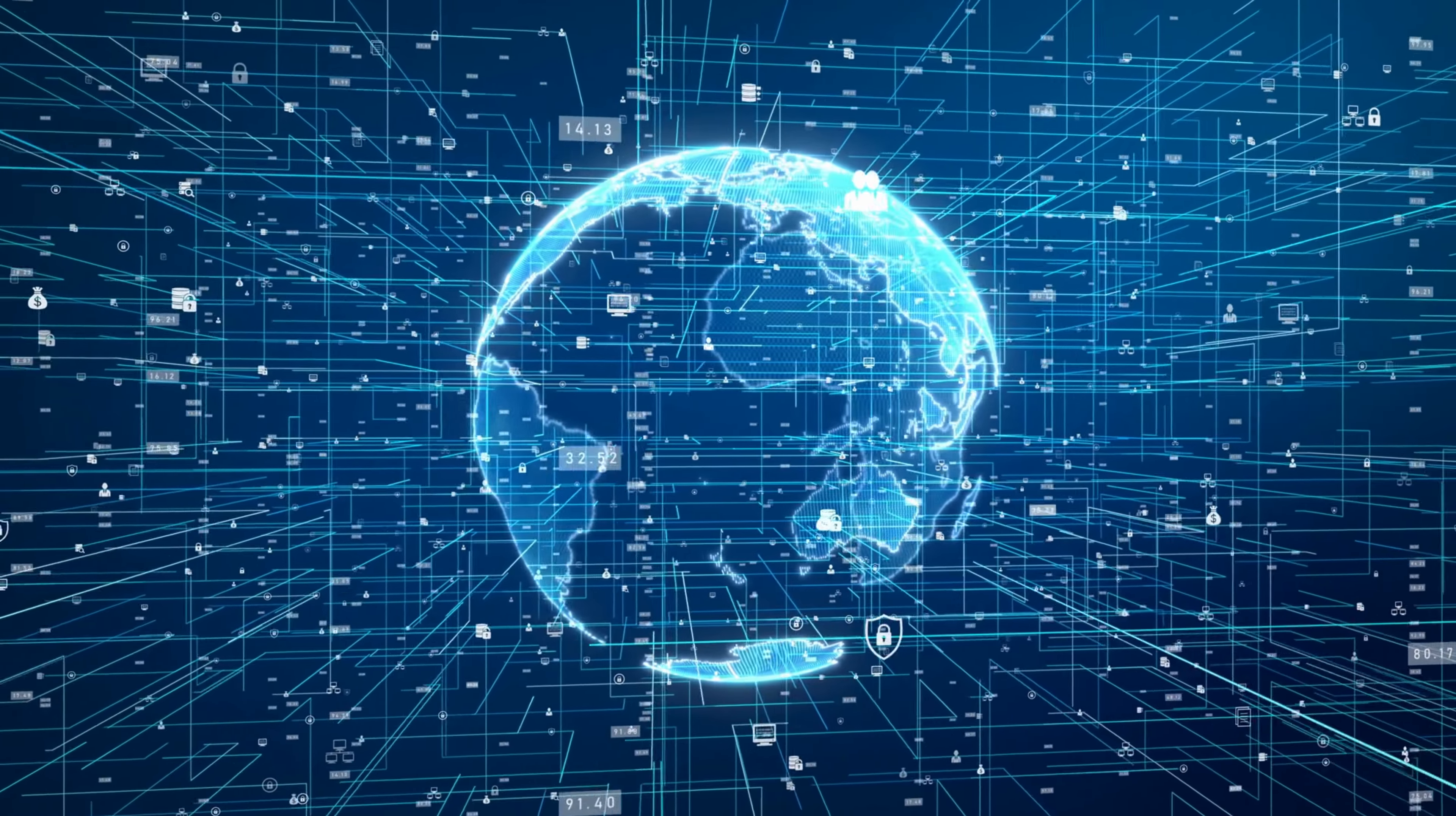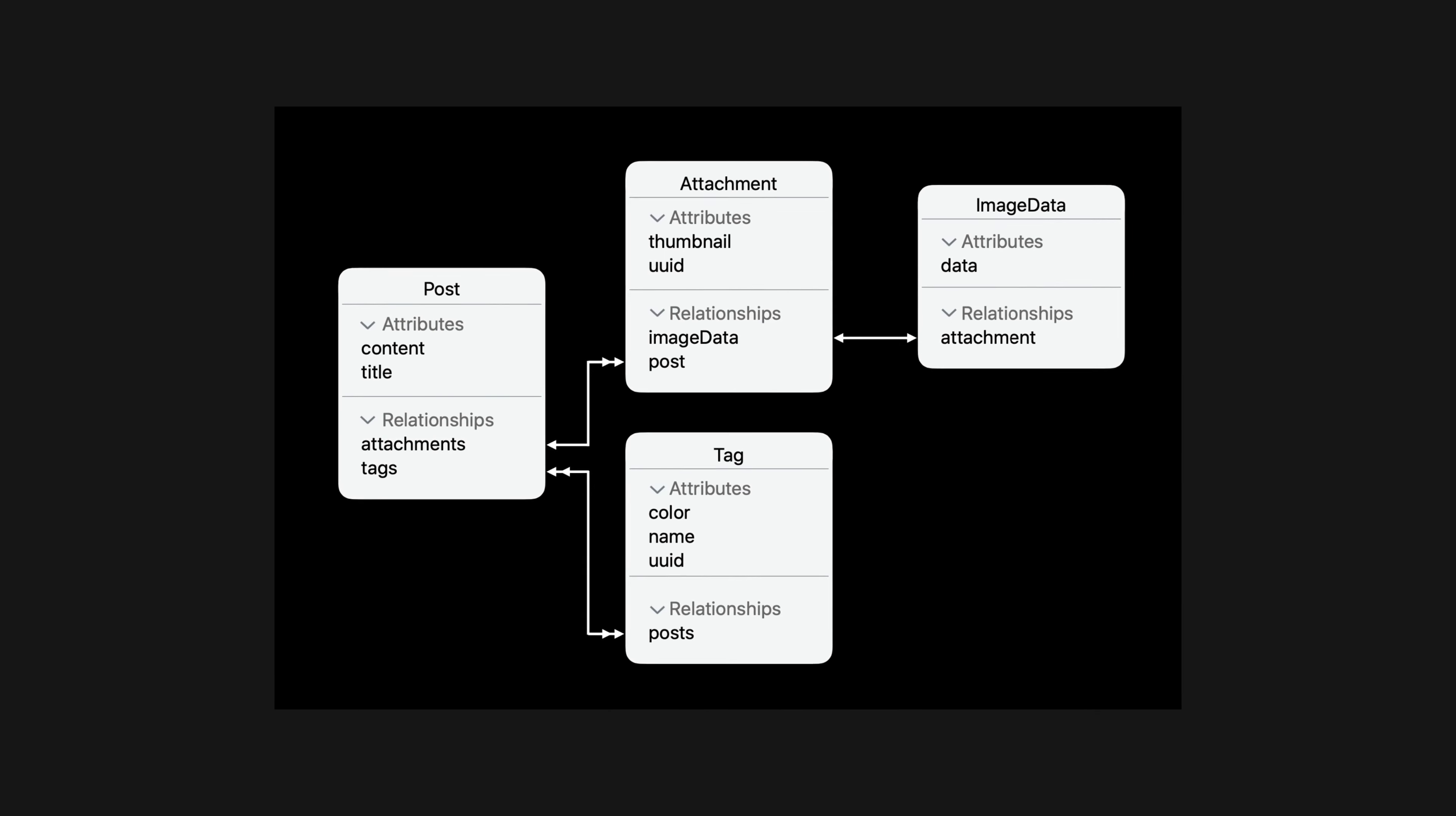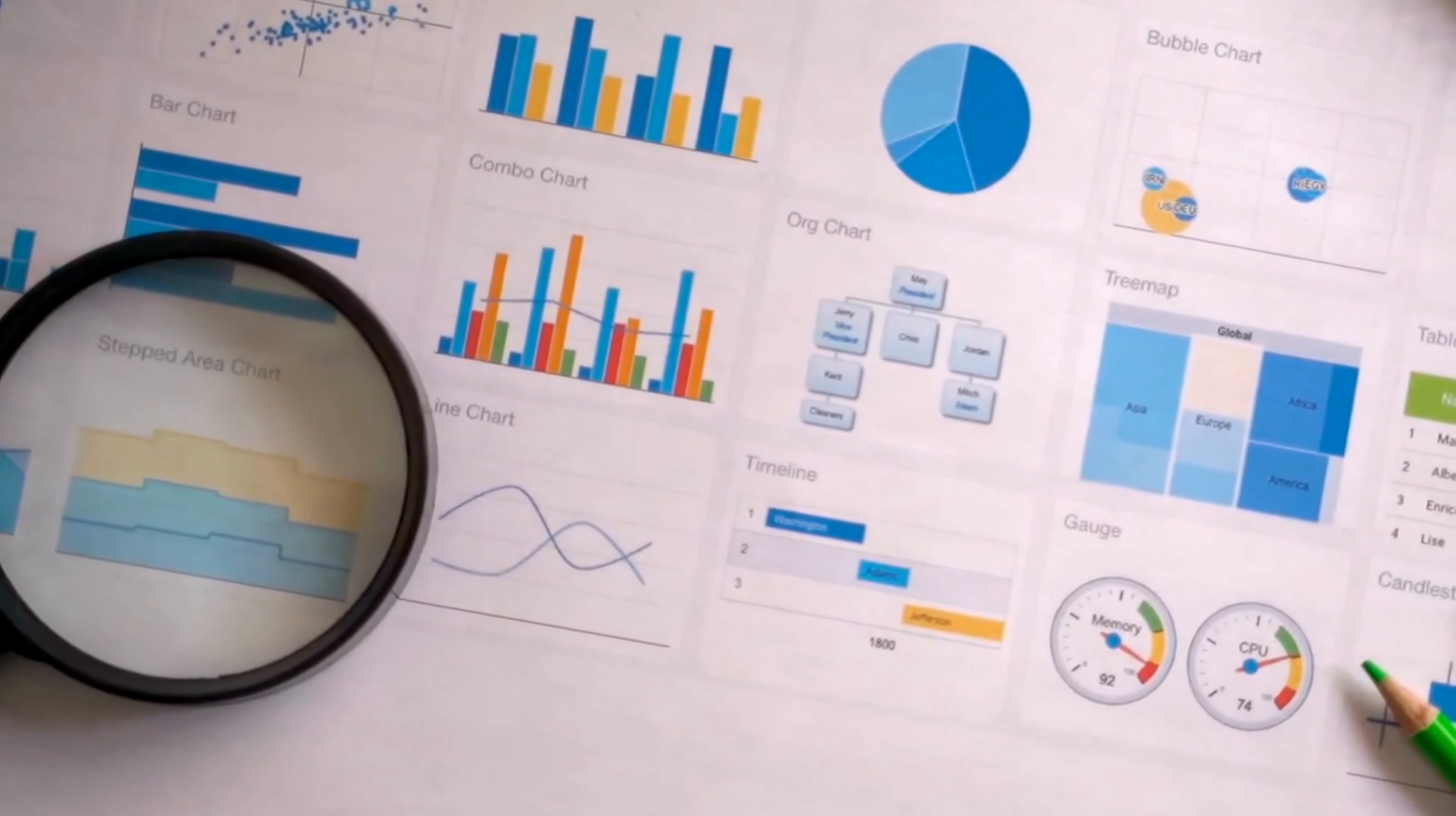Let's start with the basics. What exactly is data modeling? Well, at its core, data modeling is the process of creating a visual representation of a database. Essentially, it's a way of organizing and structuring data so that it can be easily accessed, analyzed, and manipulated.